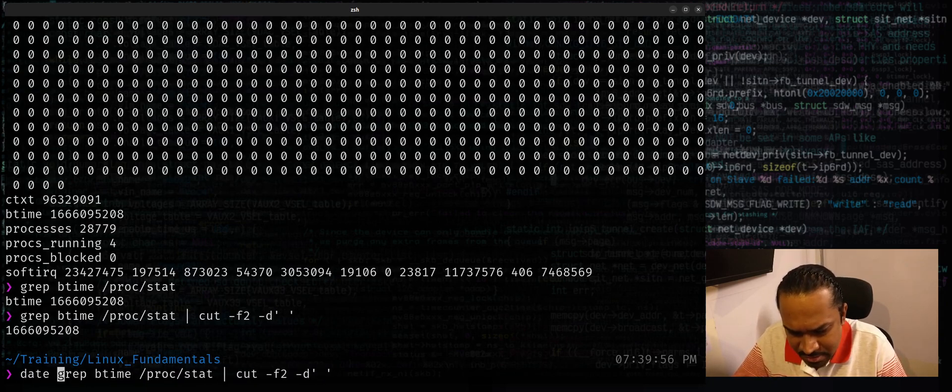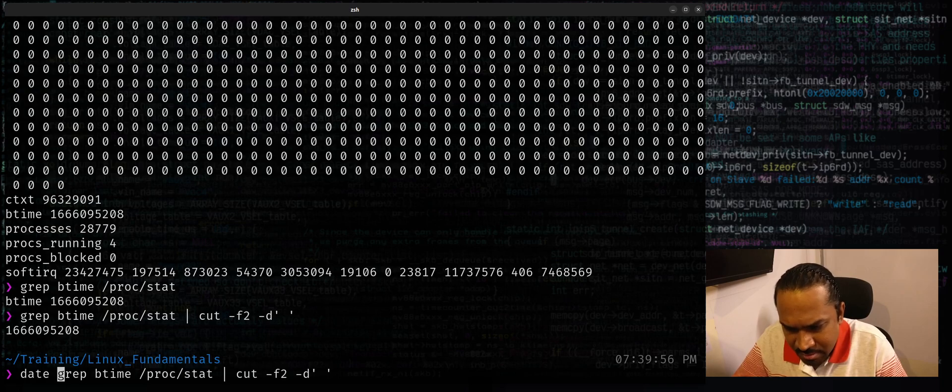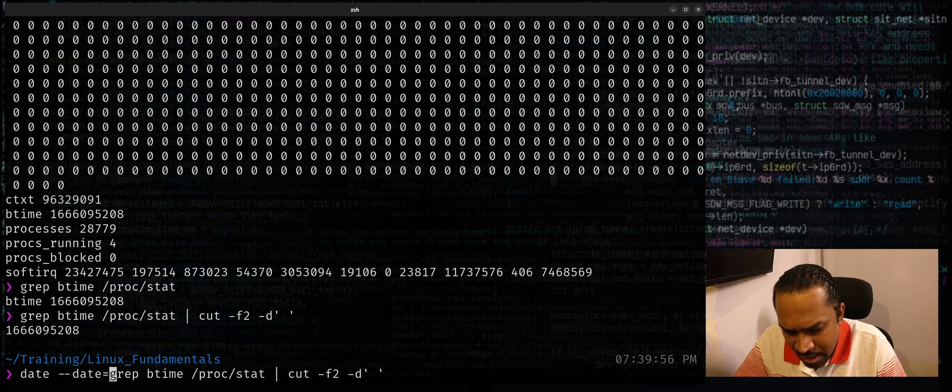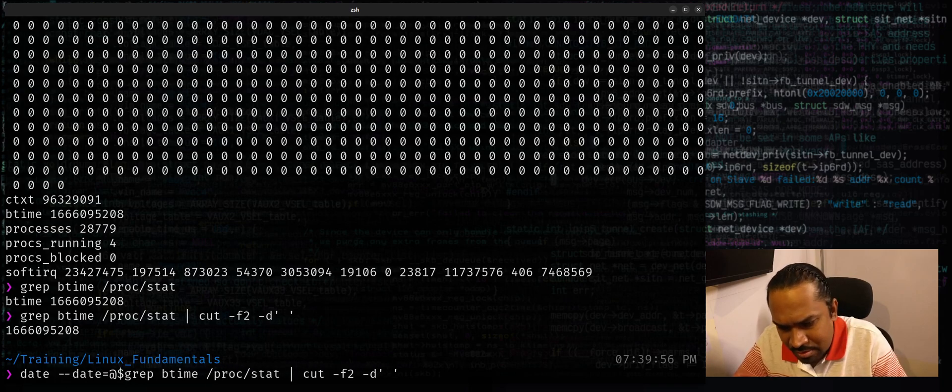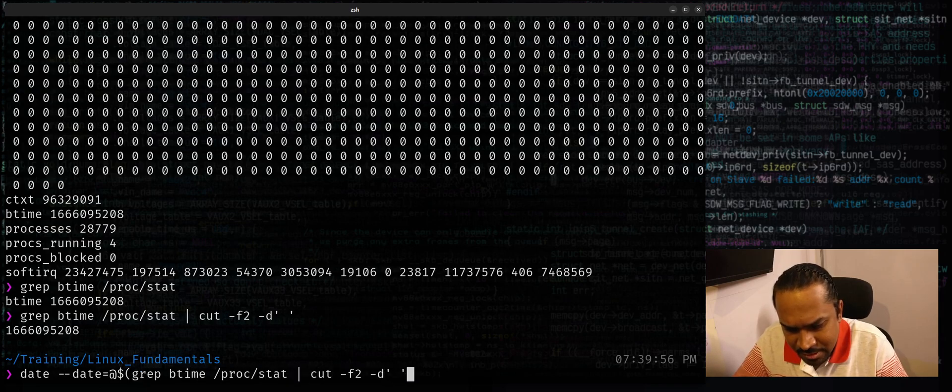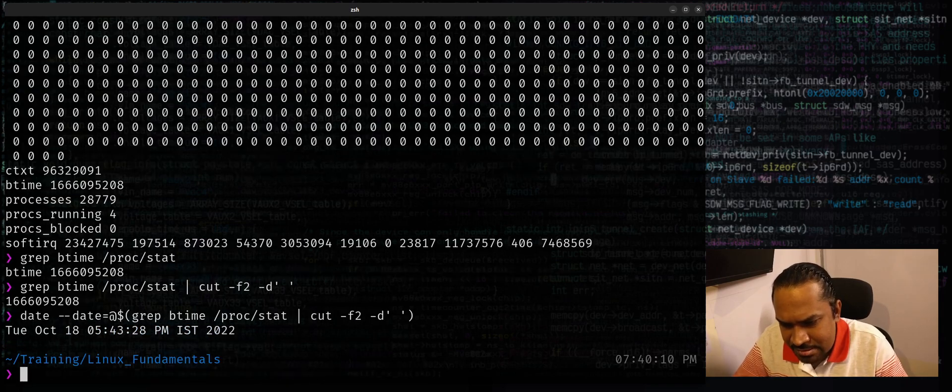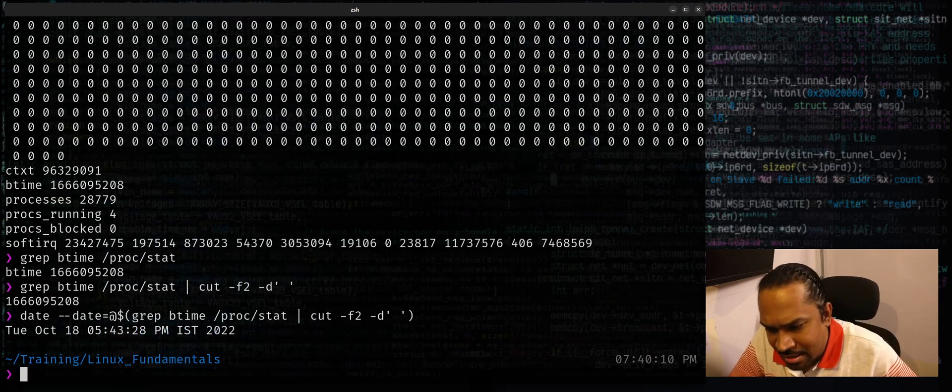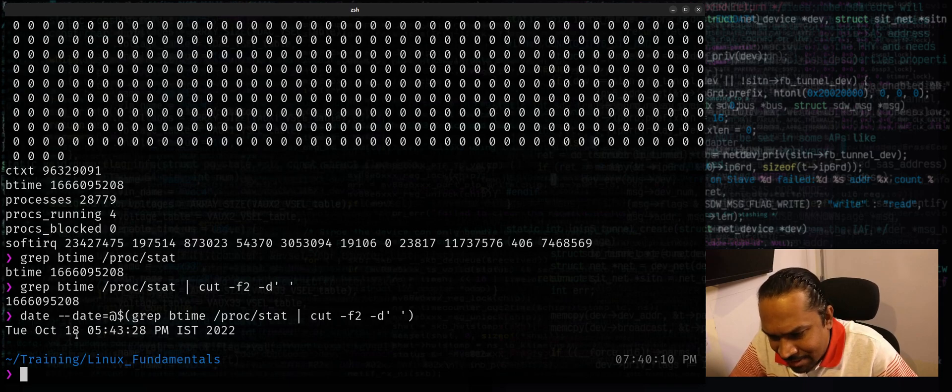Now all I need to do is just use date --date=@$(...) and I can really find out when I booted my system.